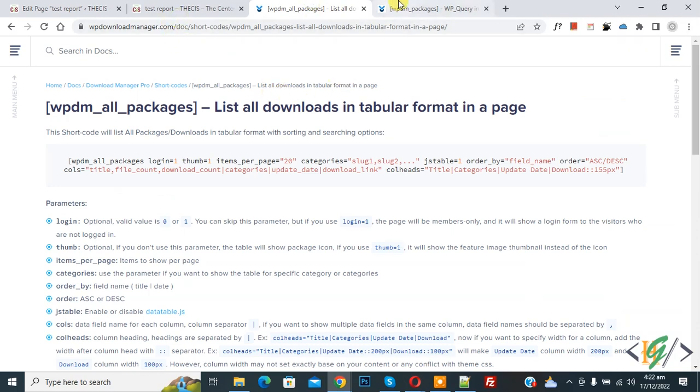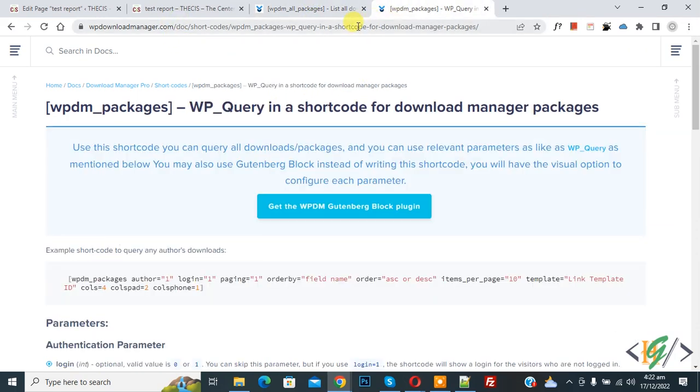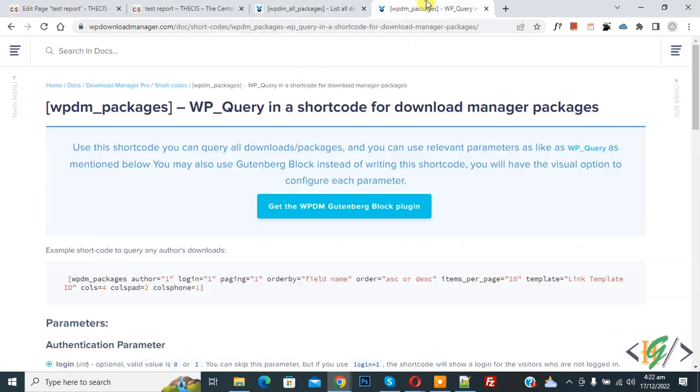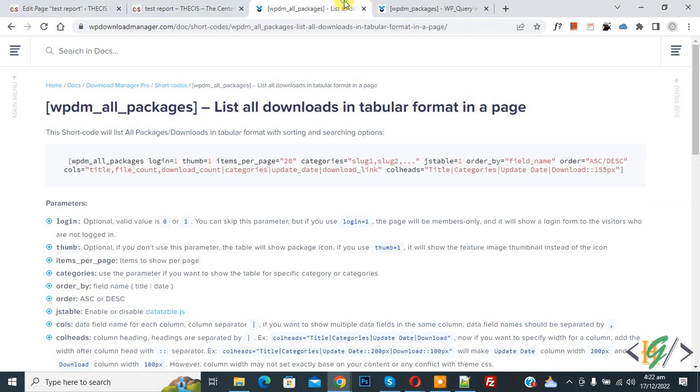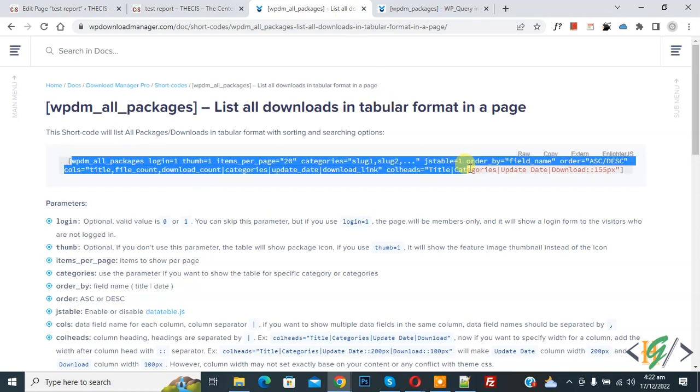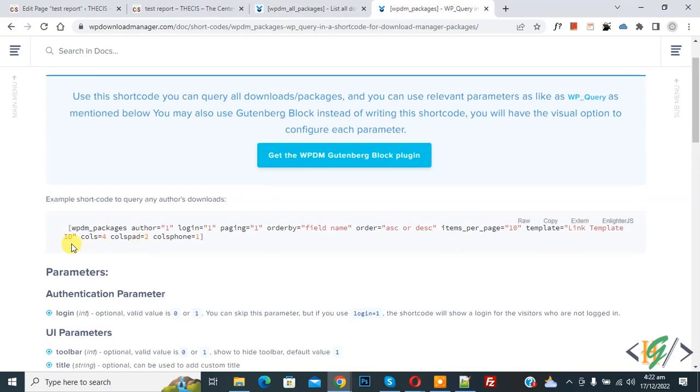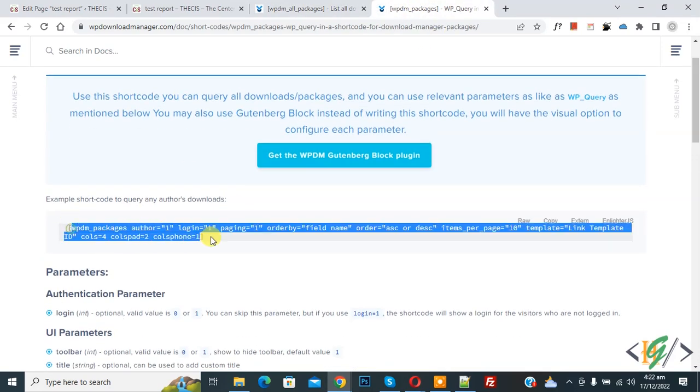Now you see these links and you will find both links in video description. Now you see this link for tabular format and this link for grid view. Now back to tabular format, you see different parameters here so you can add parameters according to your requirement. Same goes to grid view, so you see different parameters so you can add parameters according to your requirement.